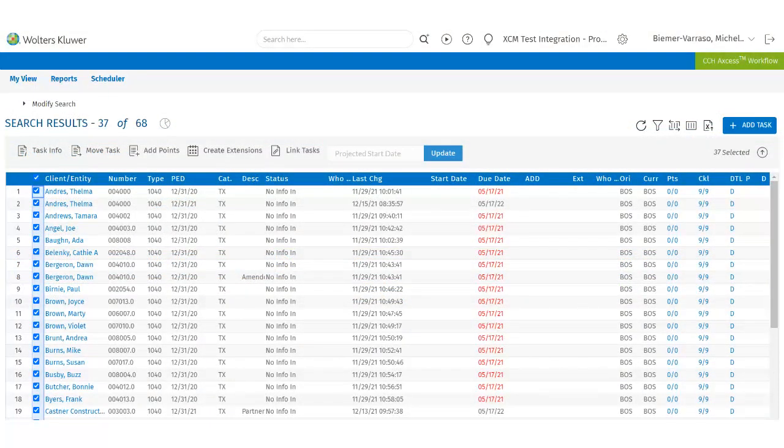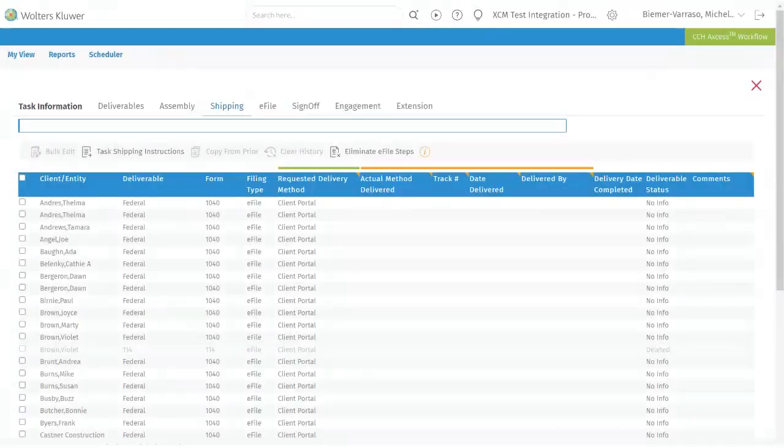Users can also do bulk updates from the Search Results page. After the user does their search using Advanced Search they can select the tasks they want to bulk update. The user would select the tasks and then click on Task Info to open the Task Info page.